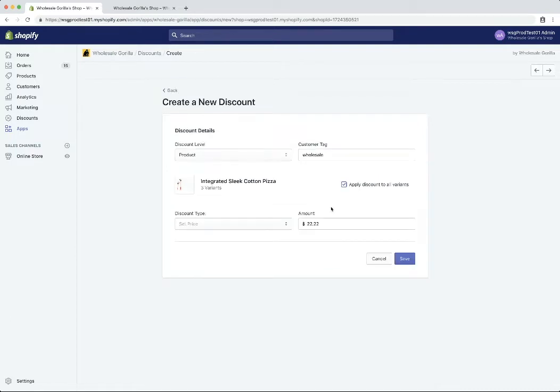But in this case, we're just going to apply the discount to all variants $22.22 and click save.